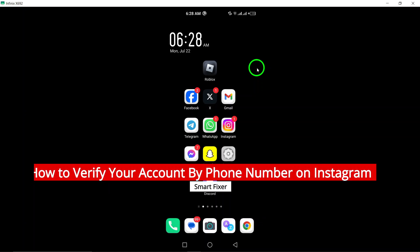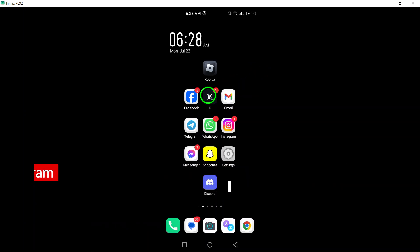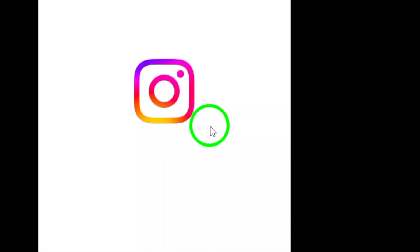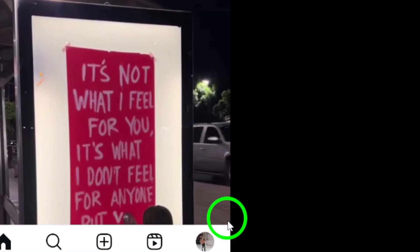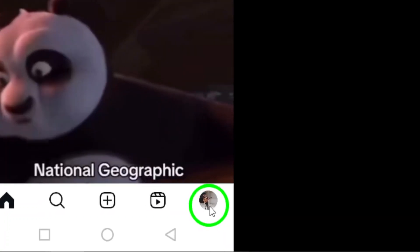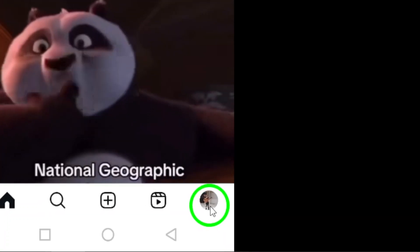First, open the Instagram app on your Android device. Then, tap on your profile picture at the bottom right corner of the screen.